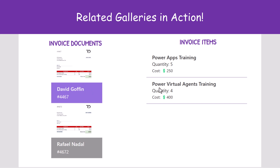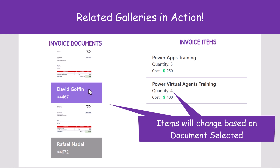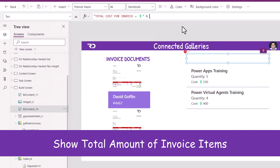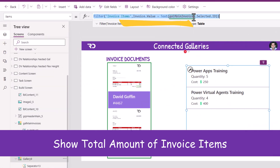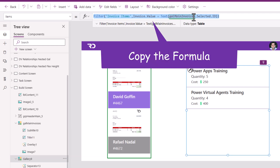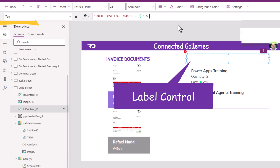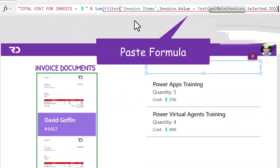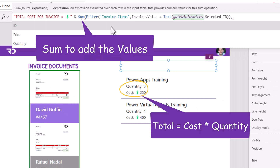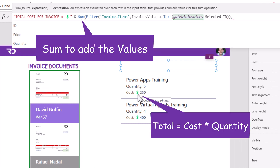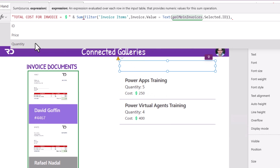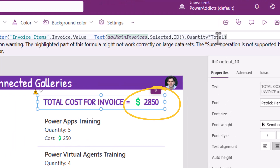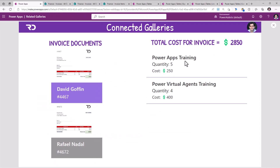Now we can see the invoice items are being related and connected to the selection made in the invoice documents gallery. To get the total cost, I already have the filter formula for the related items. I'll use the sum function on that filter condition, then multiply the quantity by the total column which holds the cost for each item.